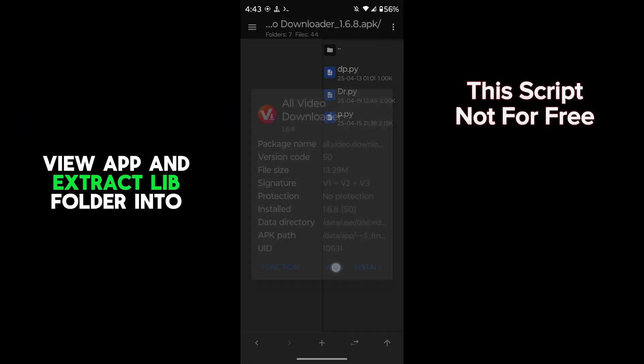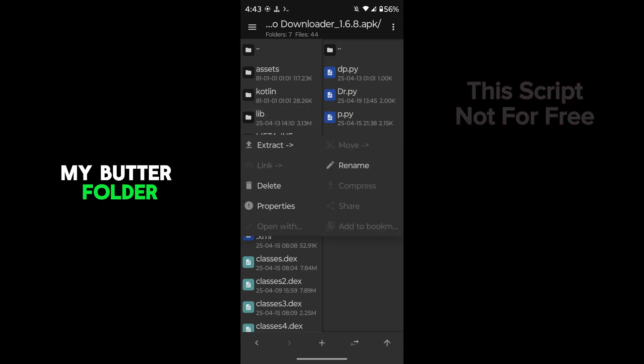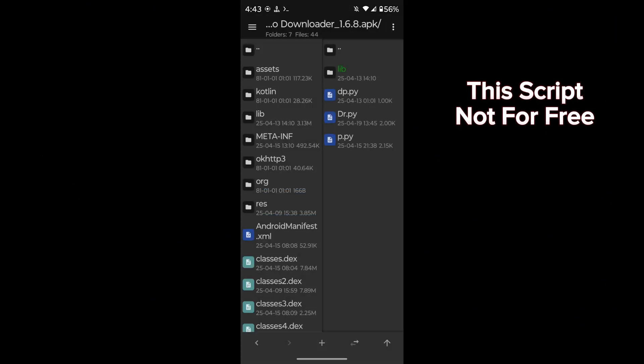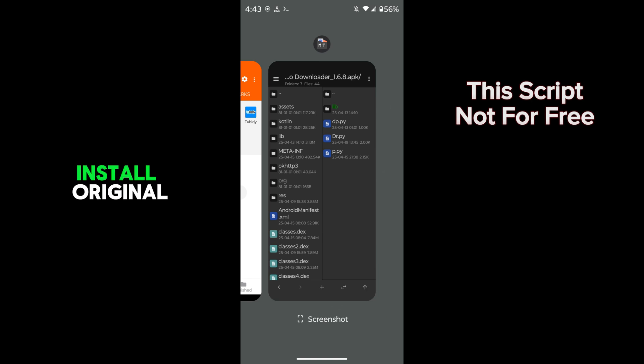View the app and extract the lib folder into my Blutter folder. Uninstall the original app.